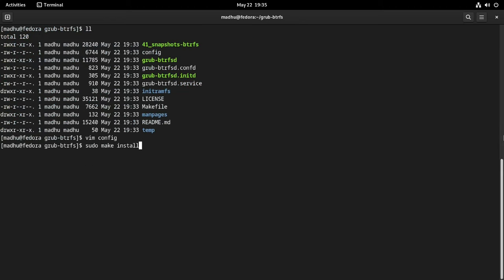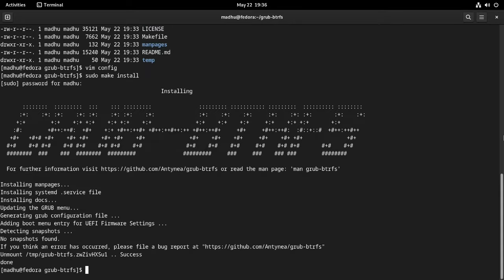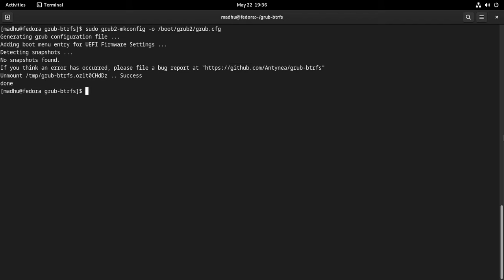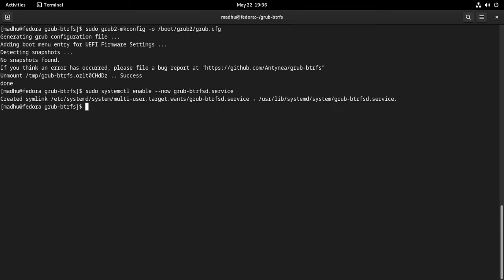Now install grub-btrfs to your system. Regenerate the grub2.cfg file so that the changes you just made are added to grub2.cfg. You'll see a 'no snapshots found' warning, which is fine because you haven't created any snapshots yet. Finally, enable the grub-btrfsd service. The grub-btrfsd is a daemon that watches the snapshot directory and updates the grub menu automatically every time a snapshot is created or deleted.